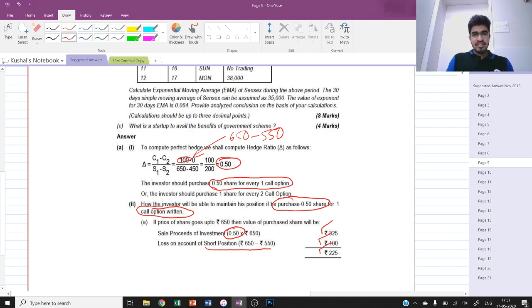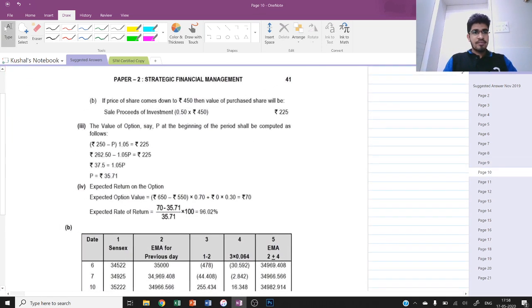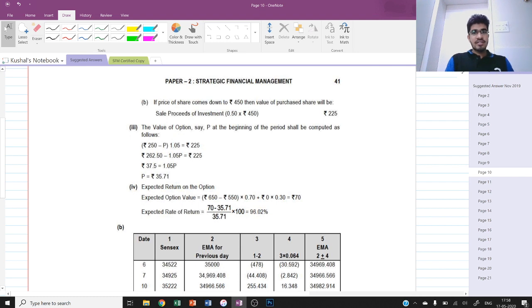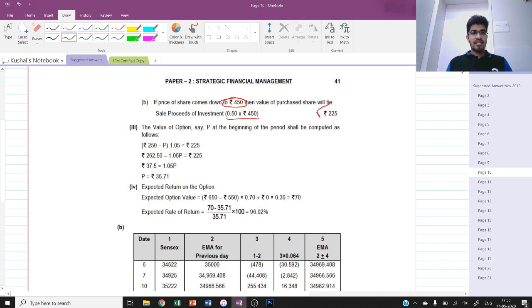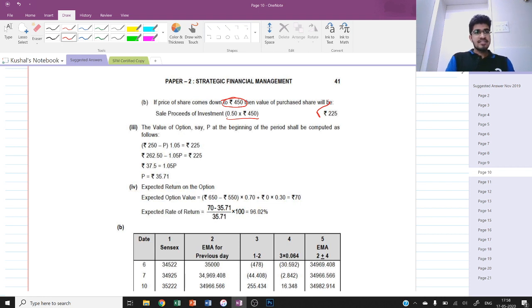Similar analysis for the next subpart: if the share price comes down to 450, the value of the purchased share is 450 multiplied by 0.5 which is 225. The call option expires worthless because the holder would not exercise it - the exercise price of 550 is more than the market price of 450 - and instead the holder would buy the share in the market rather than exercising the call option.